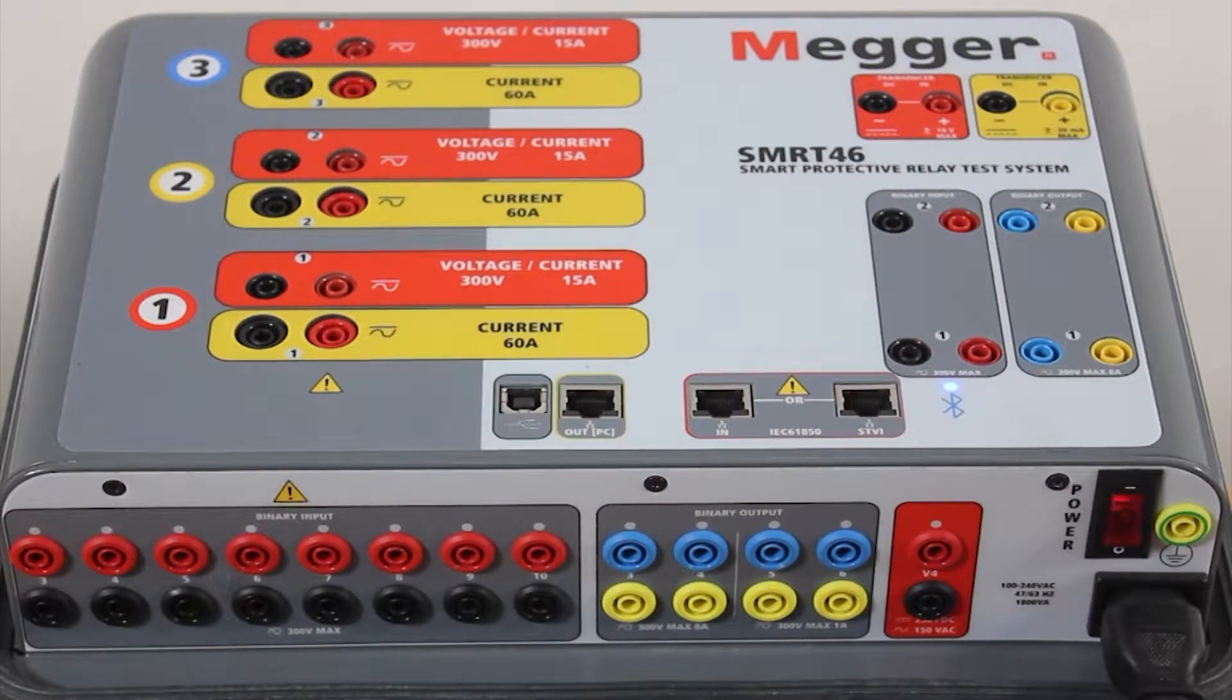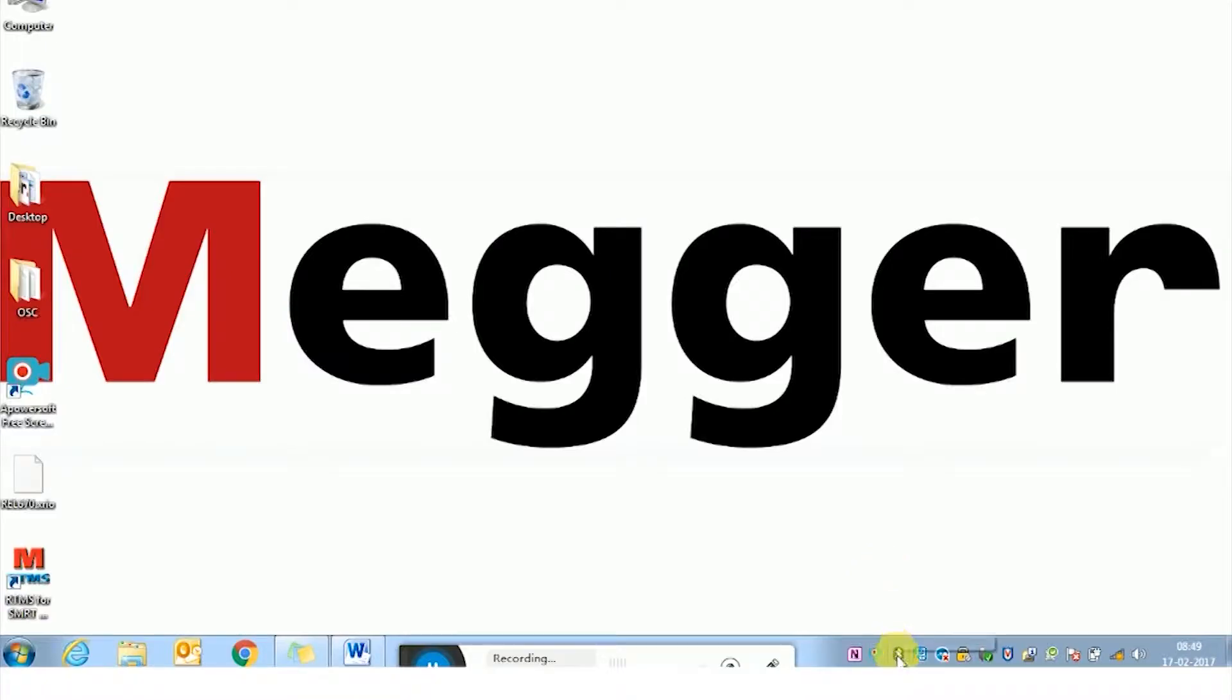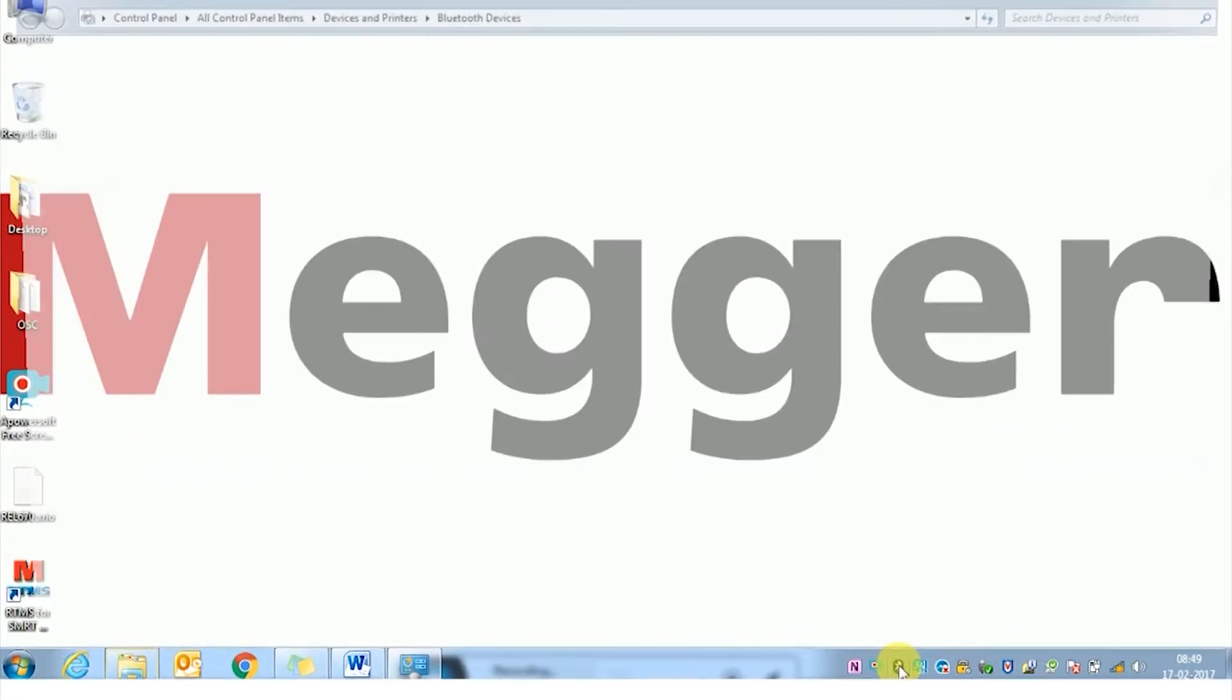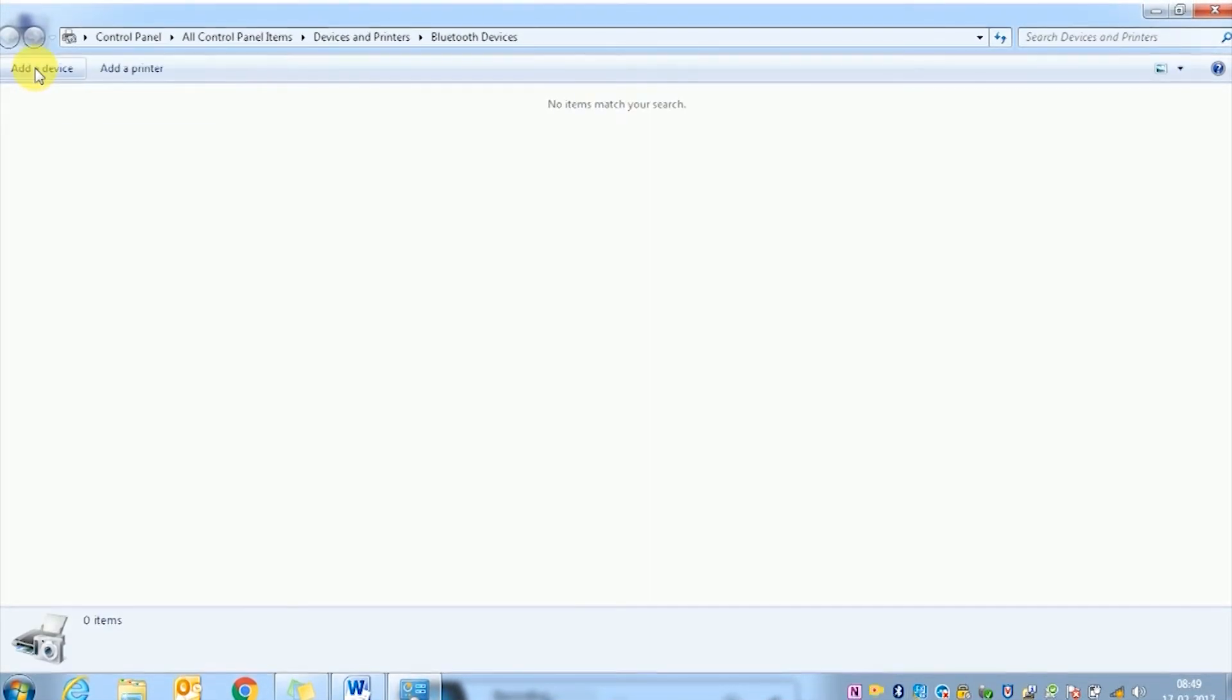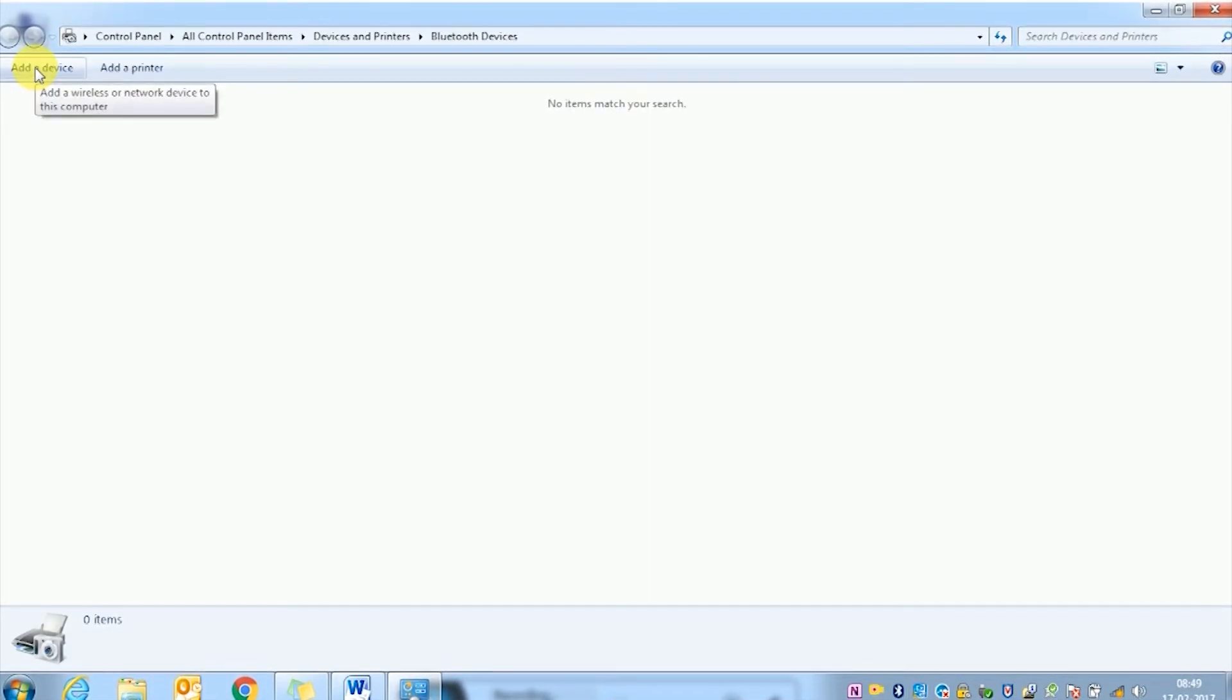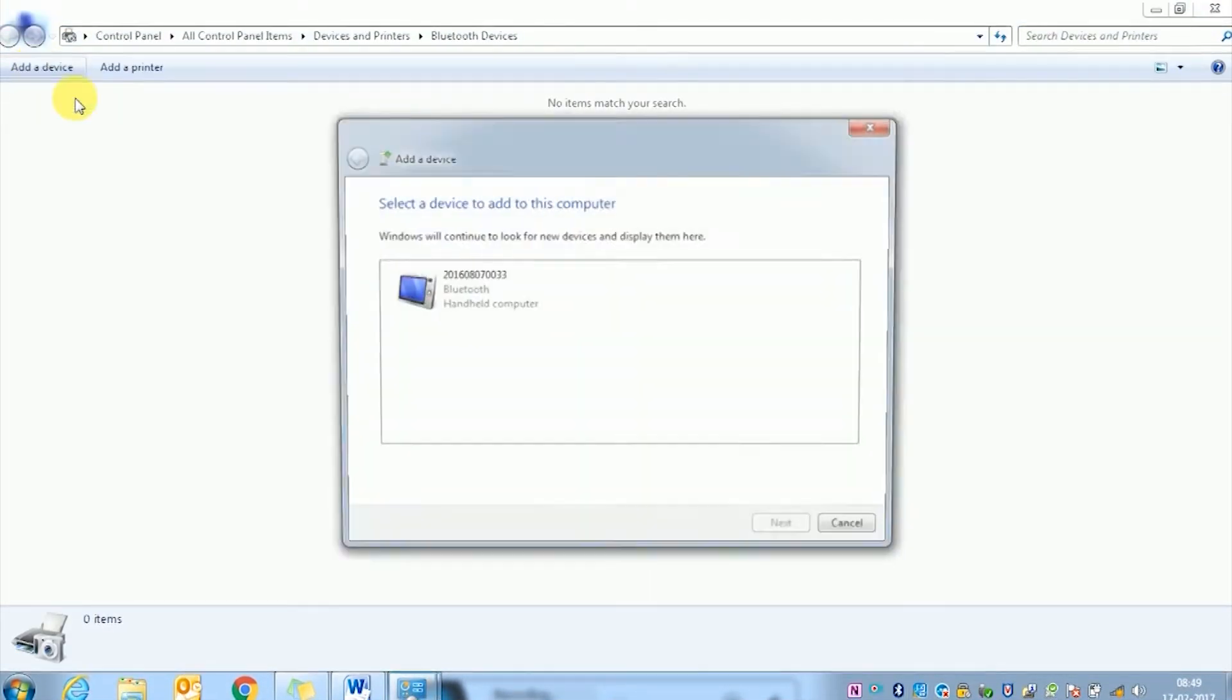So let's check the software in the laptop. You have the Bluetooth device icon in the bottom right. Click on this and the SMRT46 will start searching for devices. Click on add a device.